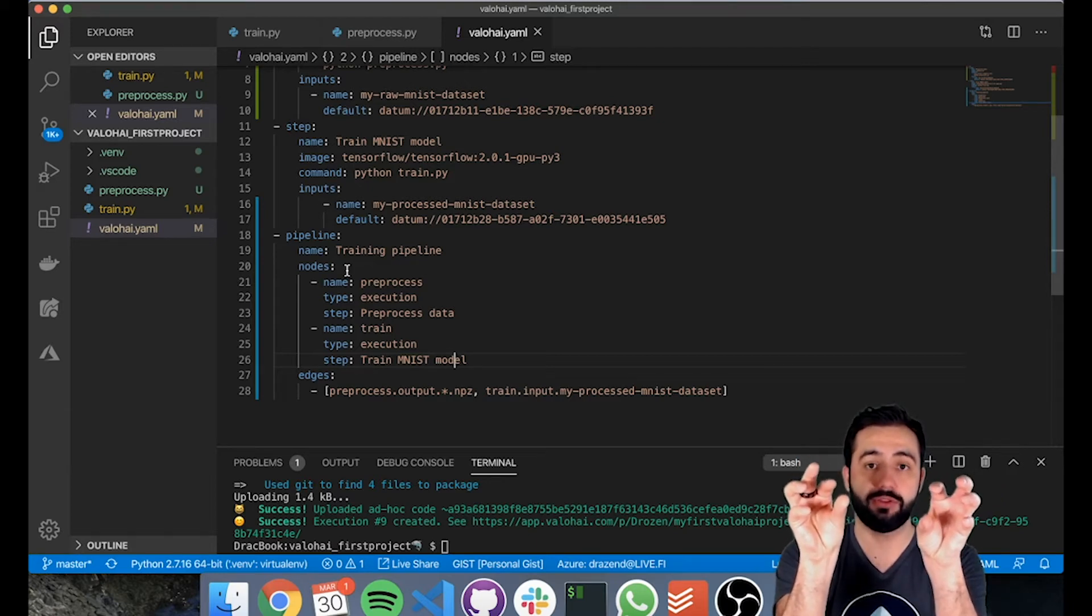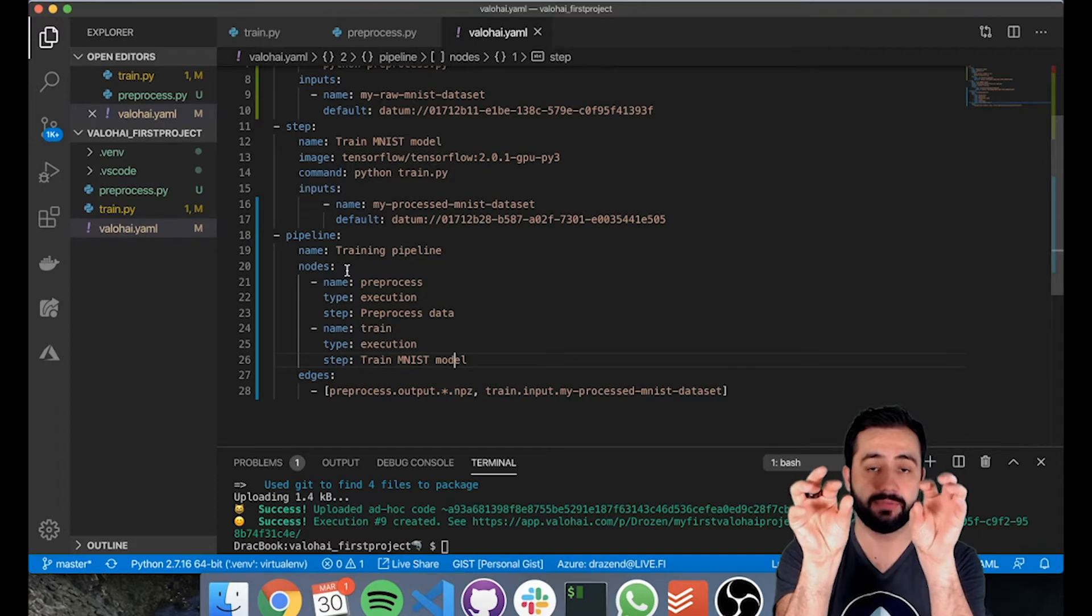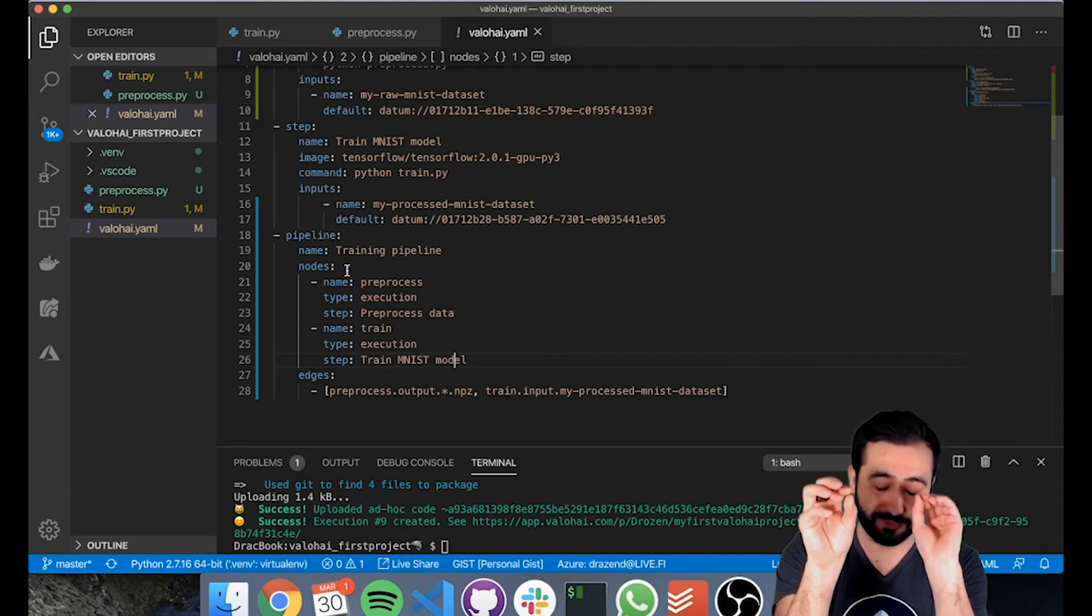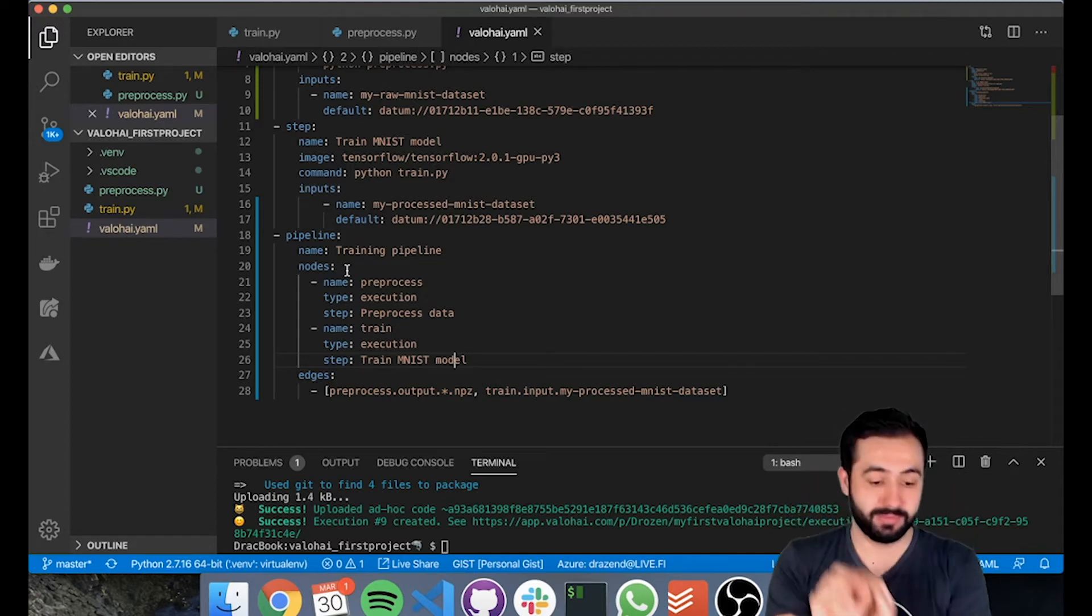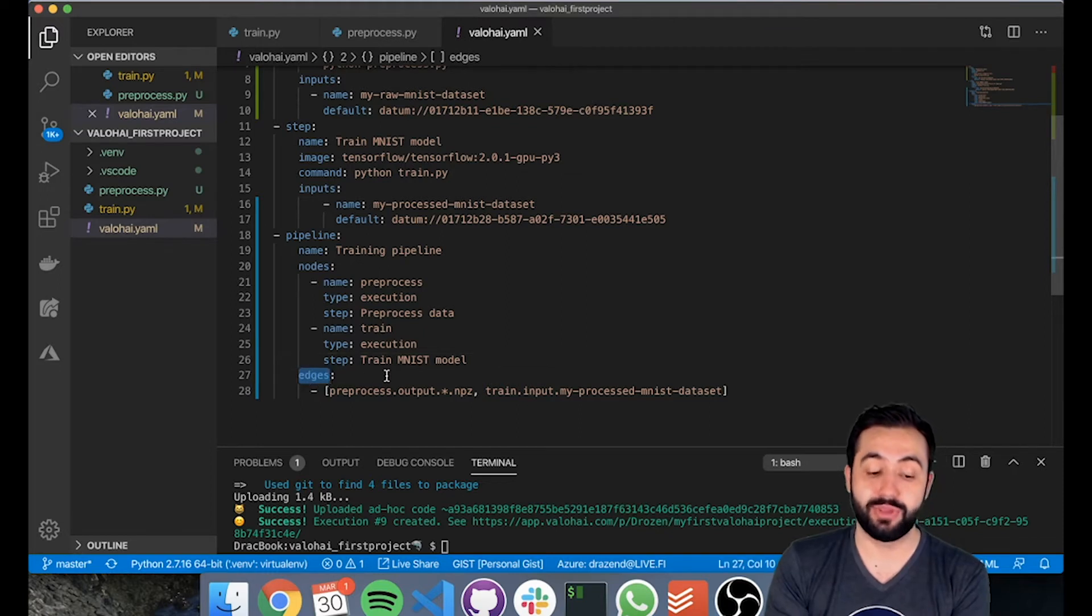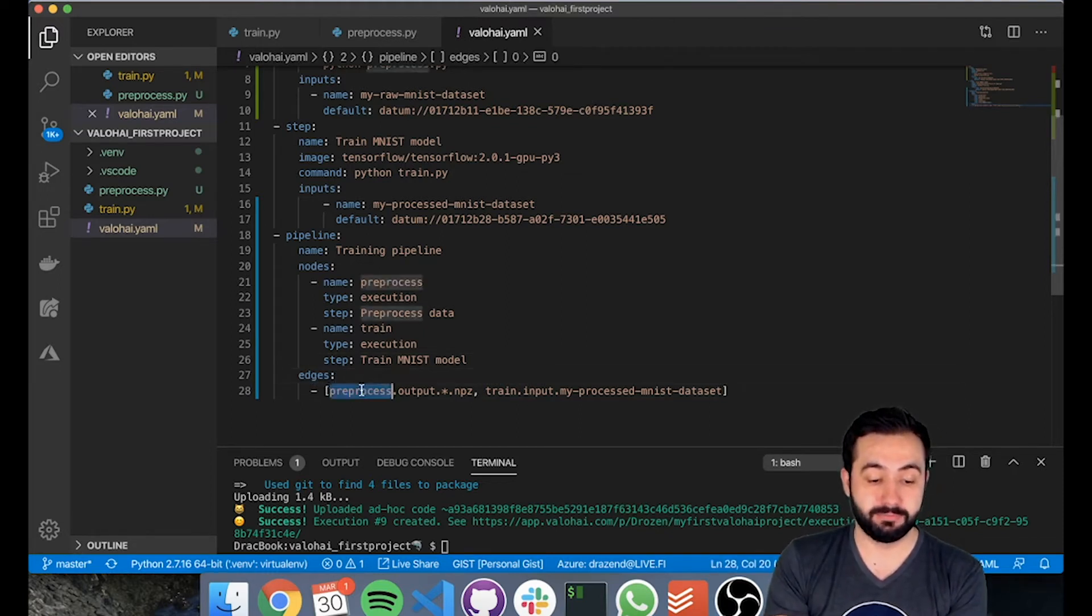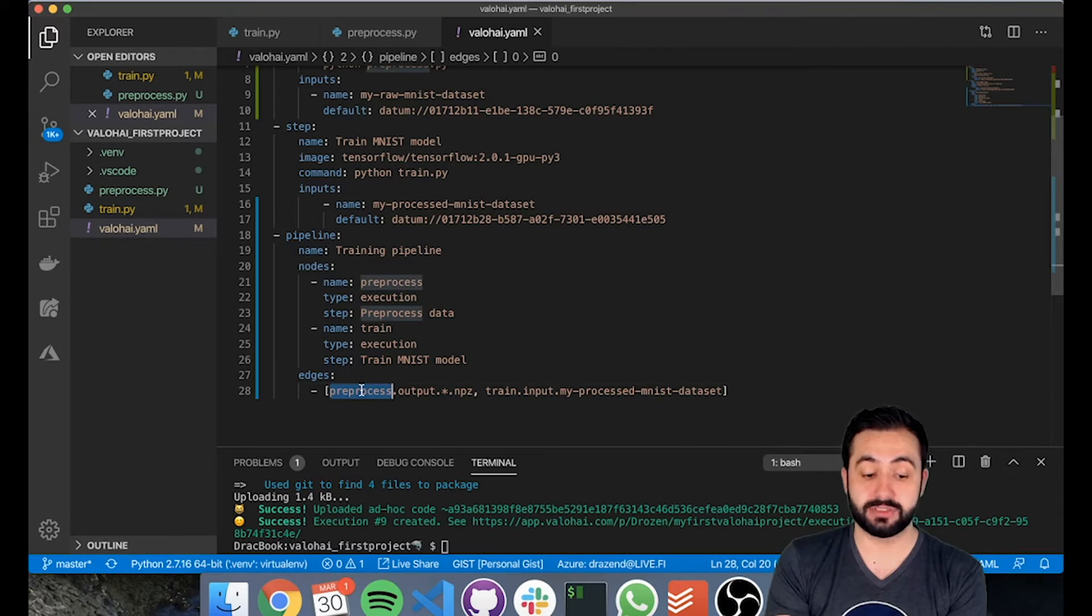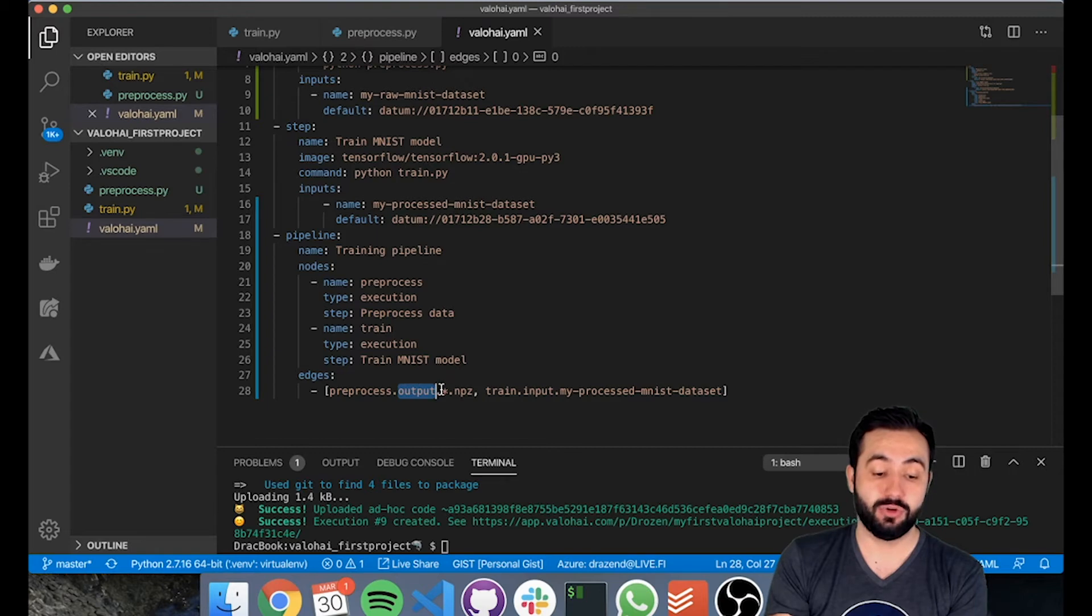Now we need to figure out how do we pass the data from the pre-processed step to the train step, and that is defined through edges. So what we've said over here is in the pre-processed node, once that's completed, from its outputs take all the mpz files.